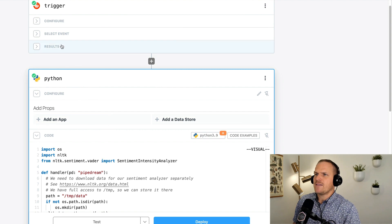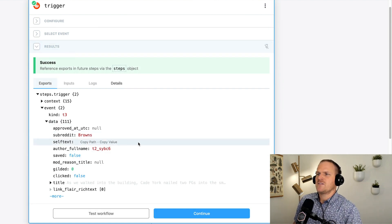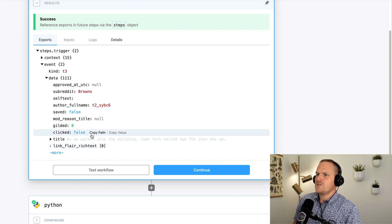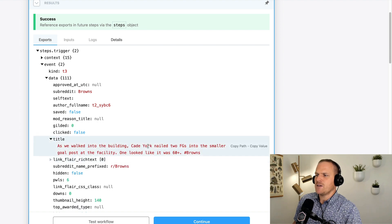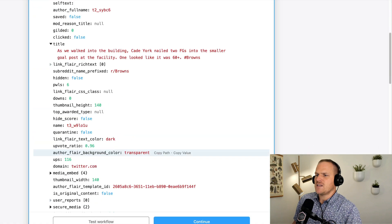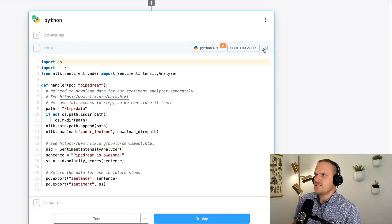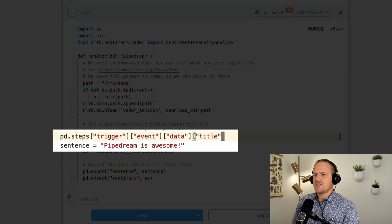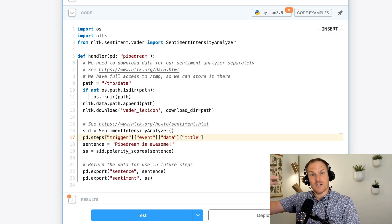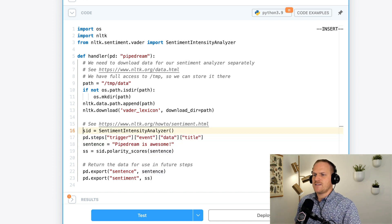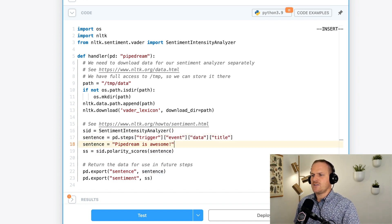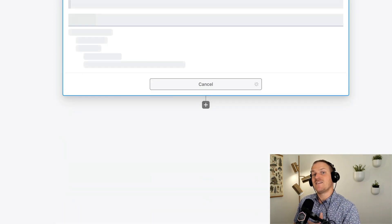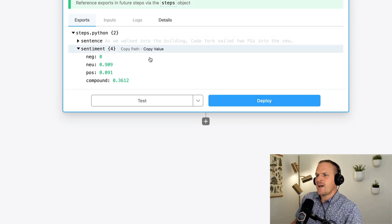But for this example, we're not looking to analyze just pipedream is awesome. We want to look at the subreddit latest post that this source captured. So let's pin this open just so we see all this data. And right here at the very top, we could see this is the title that we care about. We're going to copy the path to this data attribute. And then we're going to open our code once again. And instead of using pipedream is awesome, we're going to use this path, pd steps trigger event data, and then the title from the event that triggered the workflow. So I'm going to set the sentence variable to this instead and then just delete the old one.